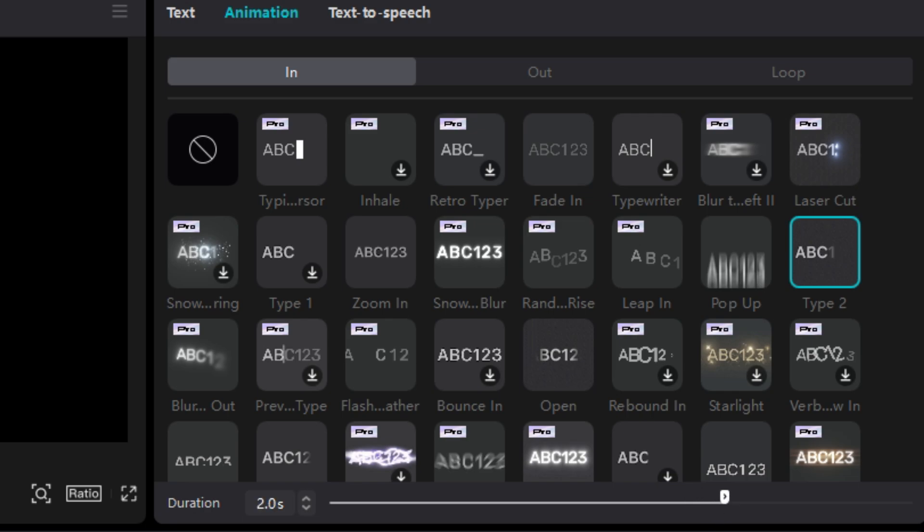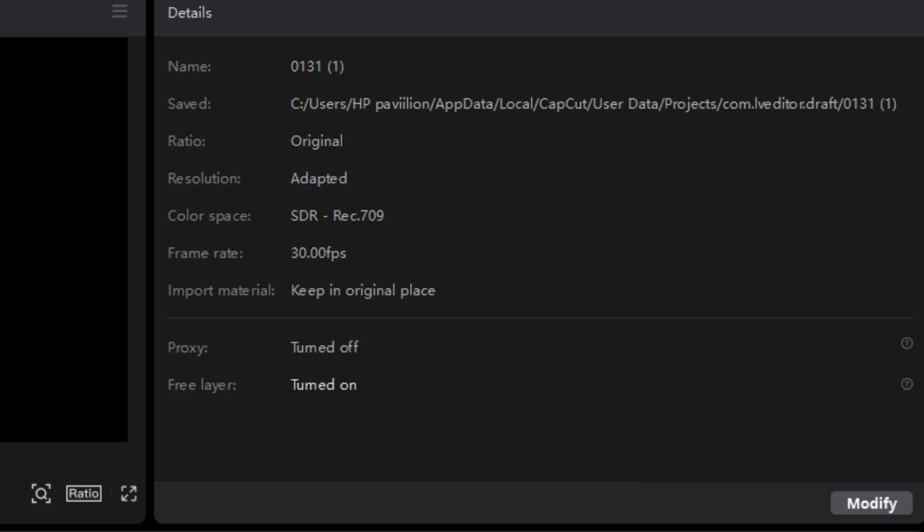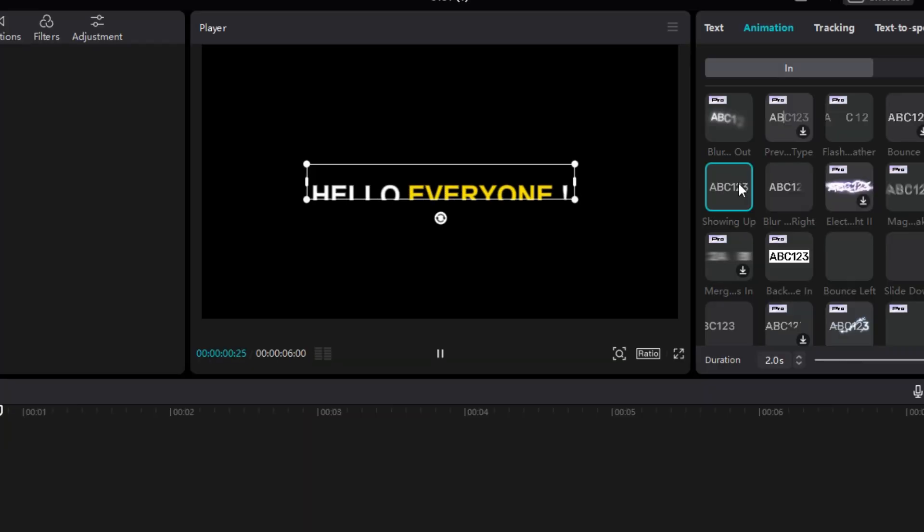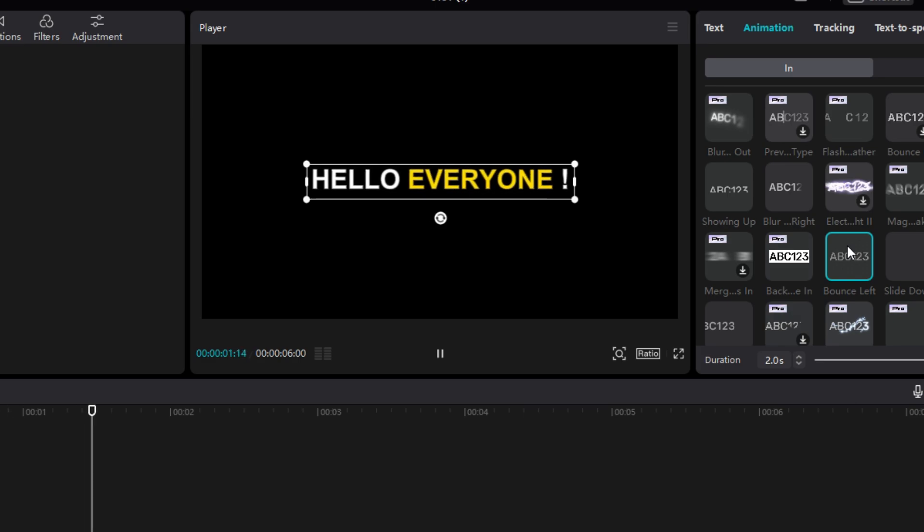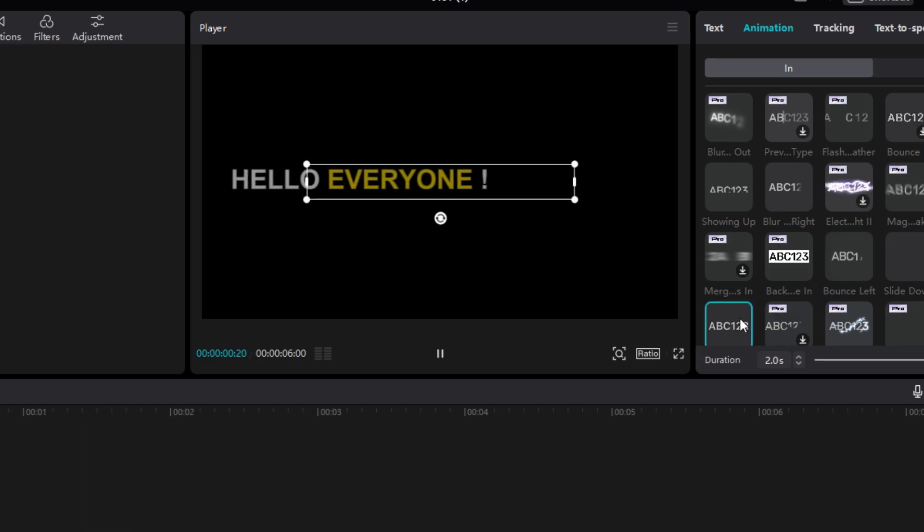This is not the only animation to choose. You can choose many other animations, such as following.